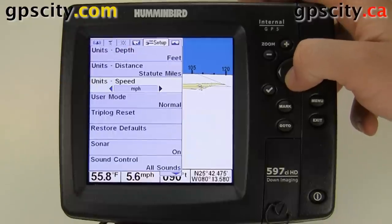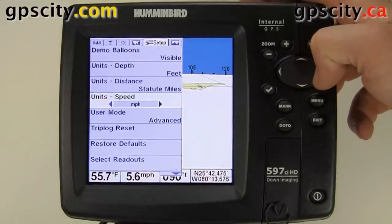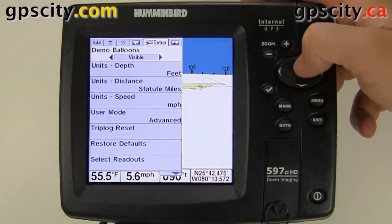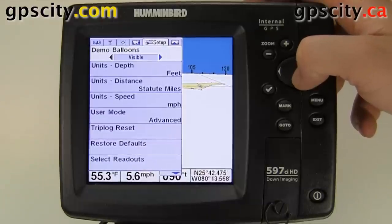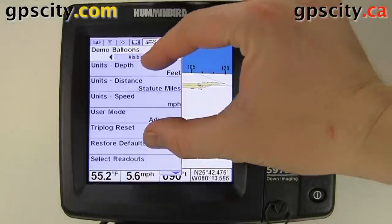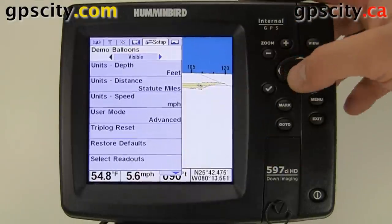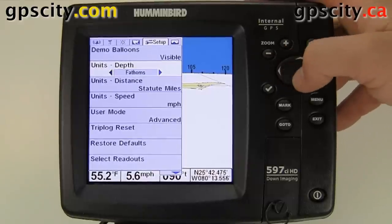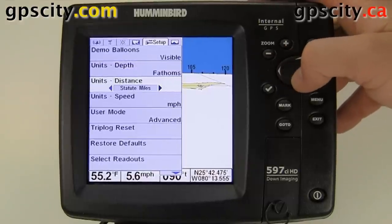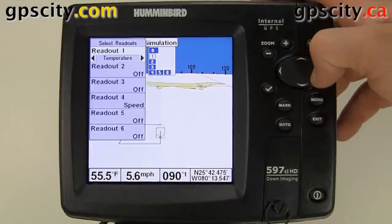Let's take a look at the options in advanced mode. In advanced mode, we can show demo balloons — little balloons that come up with information on each screen. Depth and units settings are the same as in normal mode.